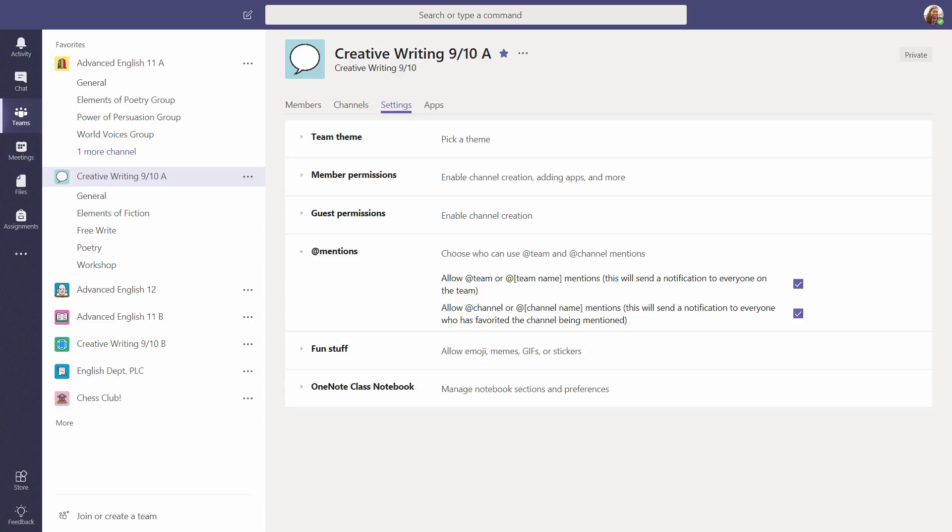With Microsoft Teams, you can give all your students an opportunity to make their voices heard. Time to get the discussion started.